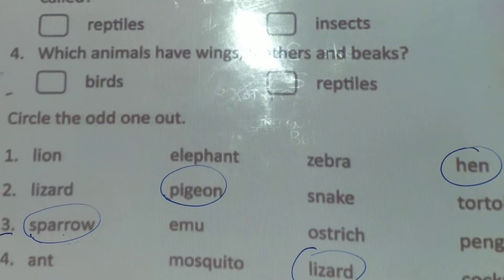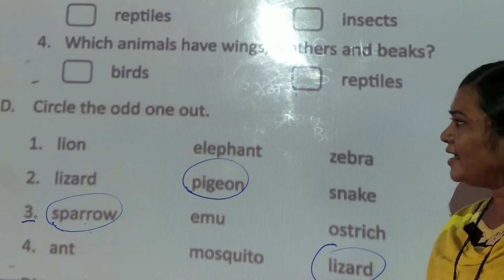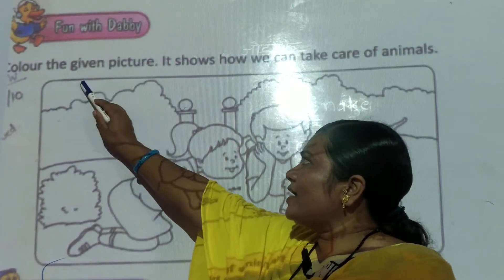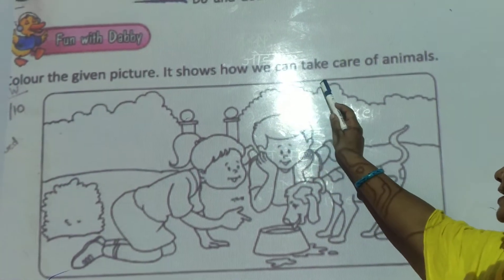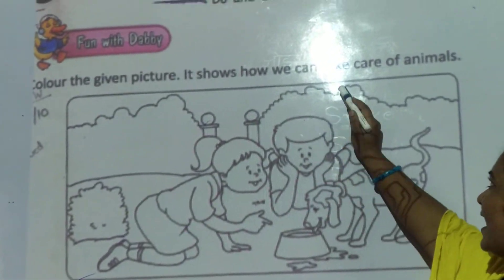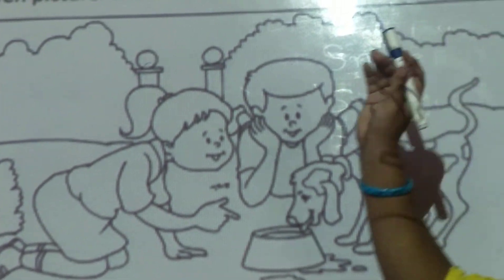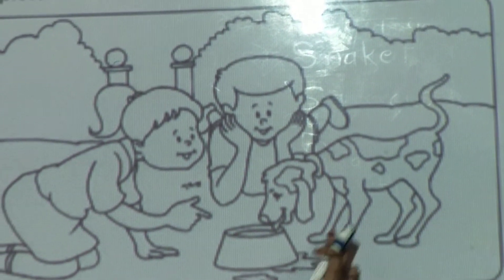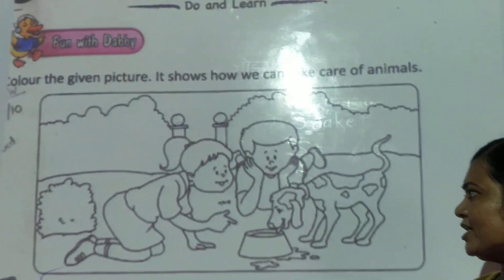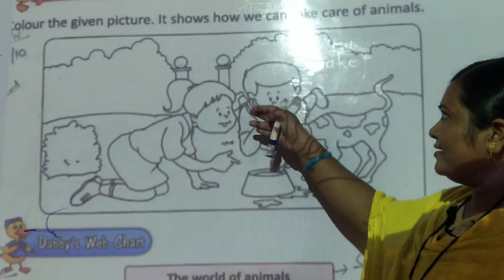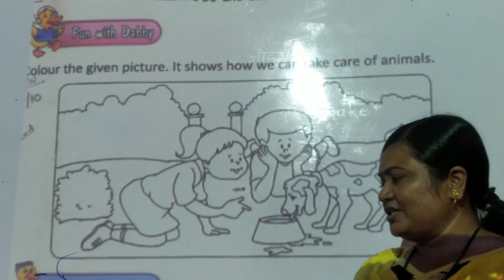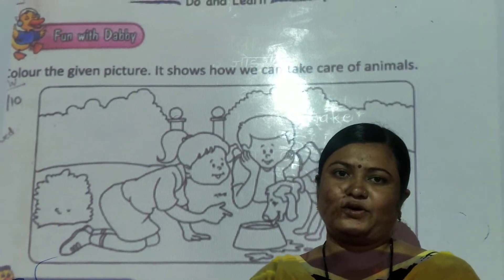Children, complete this question in your textbook. Our next activity is fun with dabbing — color the given picture; it shows how we can take care of animals. Complete question D and this activity in your textbook. This is your today's homework, and the remaining question D and web chart we will learn in the next video. Thank you.